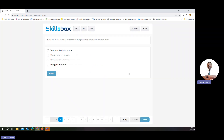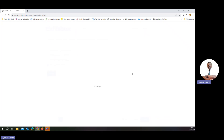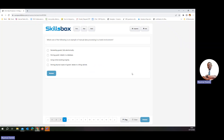Which one of the following is considered data processing in relation to personal data? Data processing means working with collected data. So storing patient records is part of data processing.